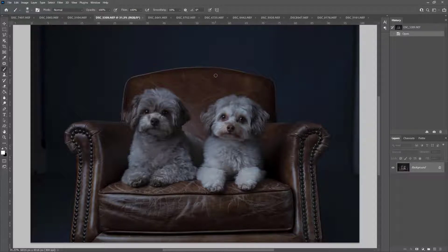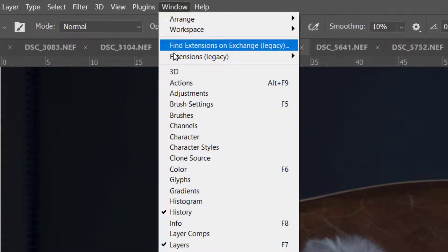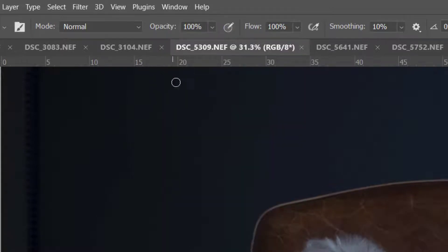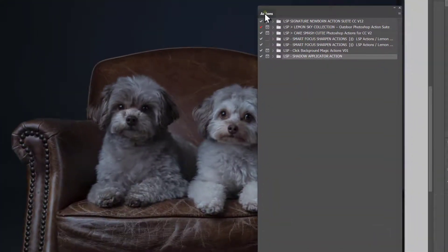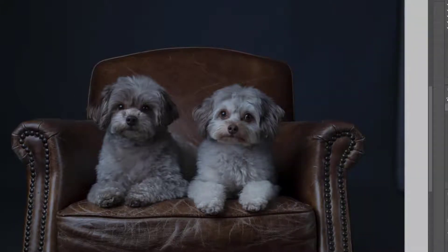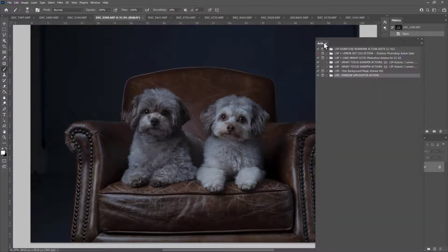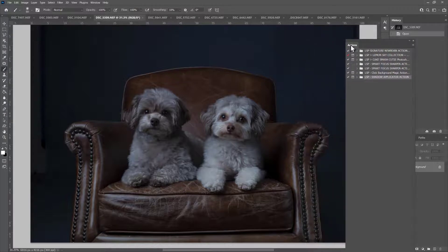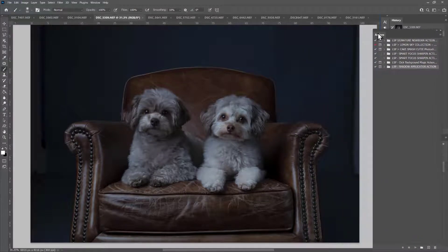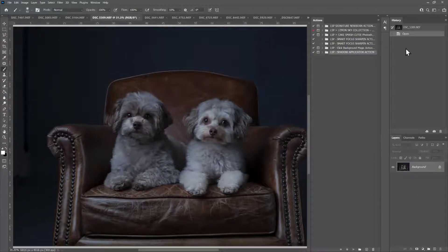The next thing you need to do is get your Actions palette up. You can hold down ALT and hit F9, or you can come up to Window and choose Actions. This will bring your Actions palette up. Your palette may be stuck somewhere or on the other side. I like to have it in a long column, so I'm going to grab it where it says Actions and pull it free-floating. You see this blue line appears? Let go and the actions will be docked in here.